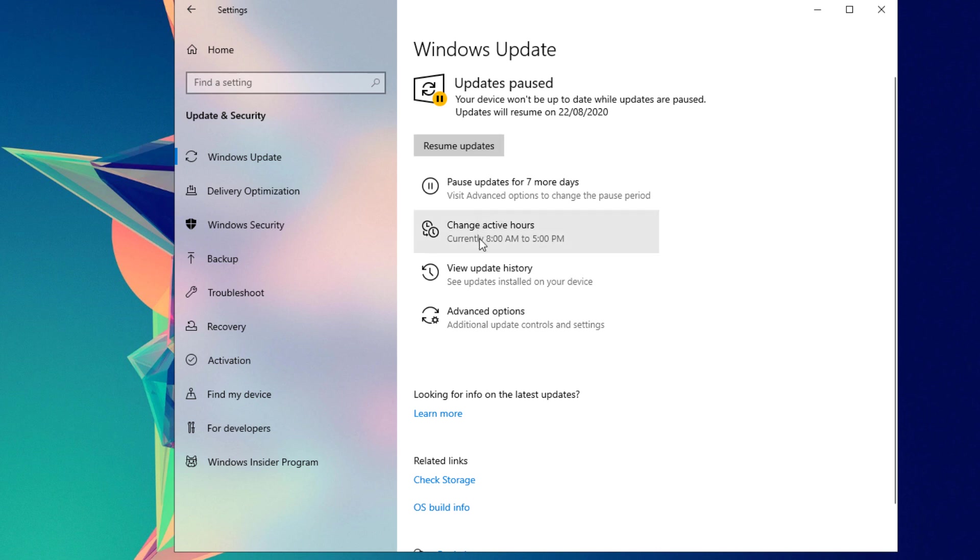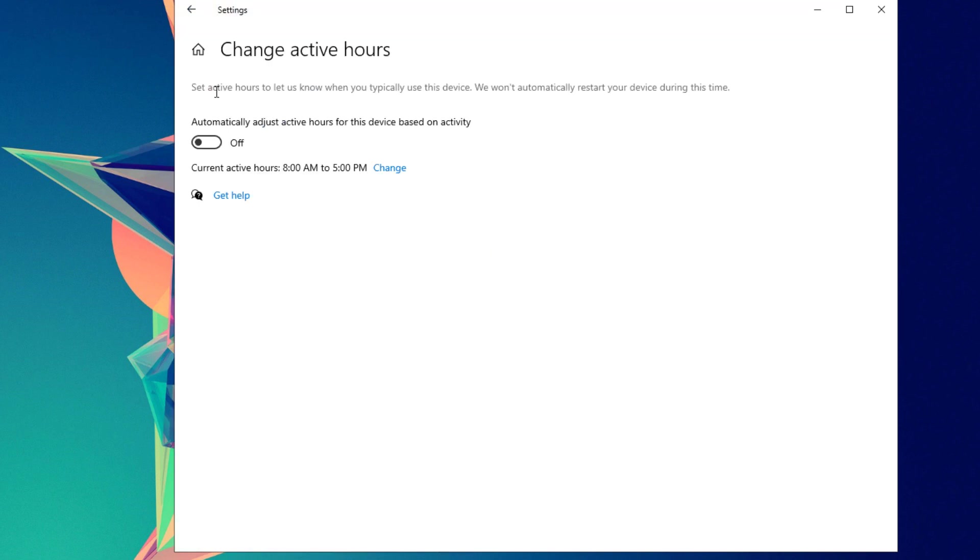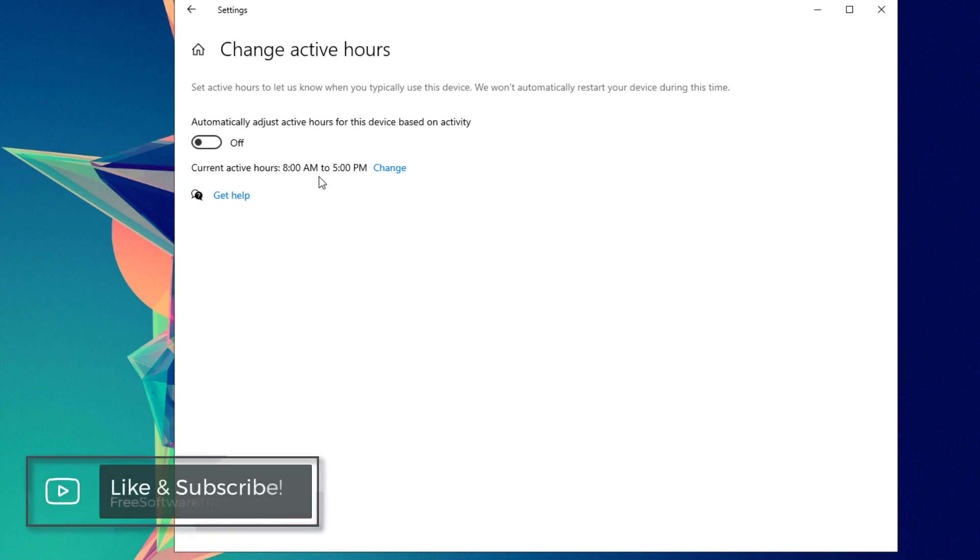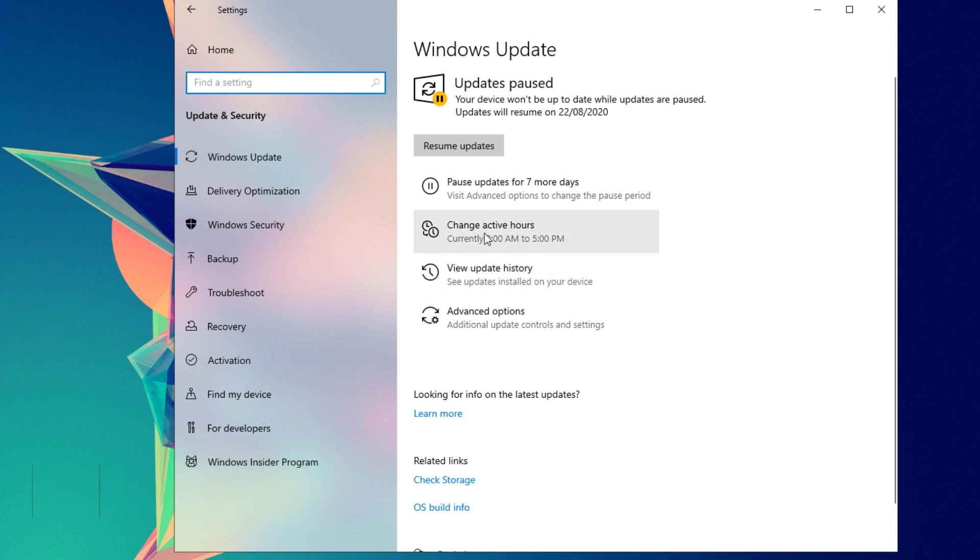You could also change the active hours on your computer. As you can see here, the current active hours is 8 a.m. to 5 p.m. What this means is that within this time period, Windows will not update or download any updates on your system. You could change this depending on your preference. Once done, just close this window and it will automatically update those settings for you.